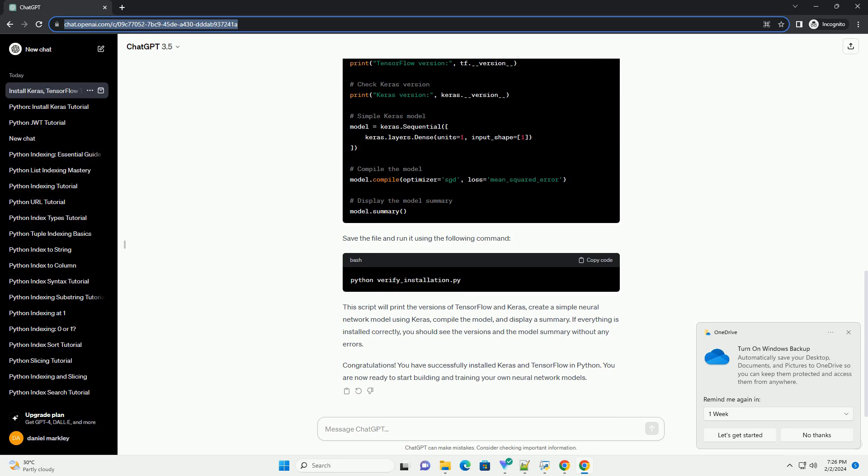You are now ready to start building and training your own neural network models. ChatGPT.